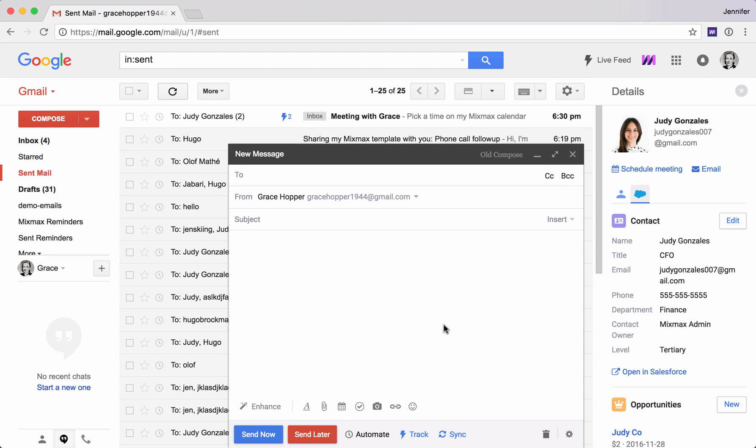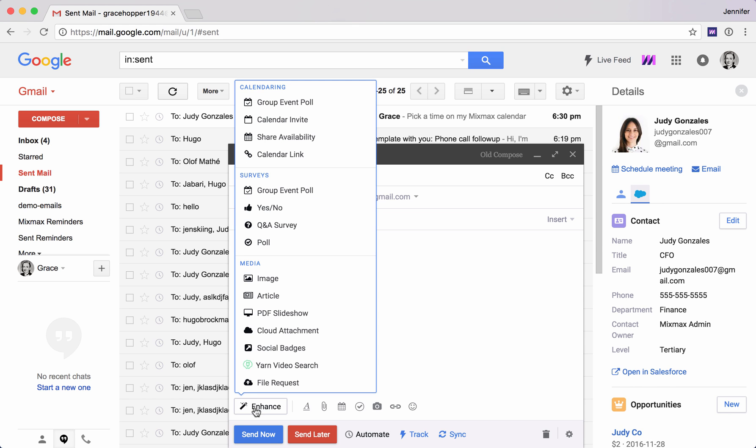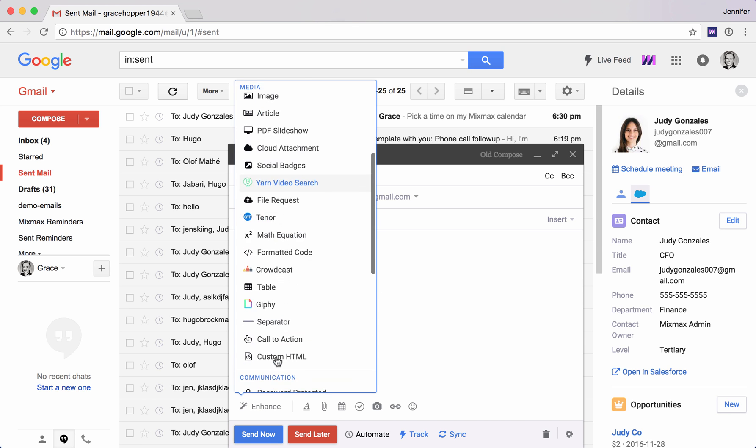Mixmax has a few enhancements that will help make your email more expressive and help you stand out from the crowd. You can find these in the Enhance menu here in the bottom left.